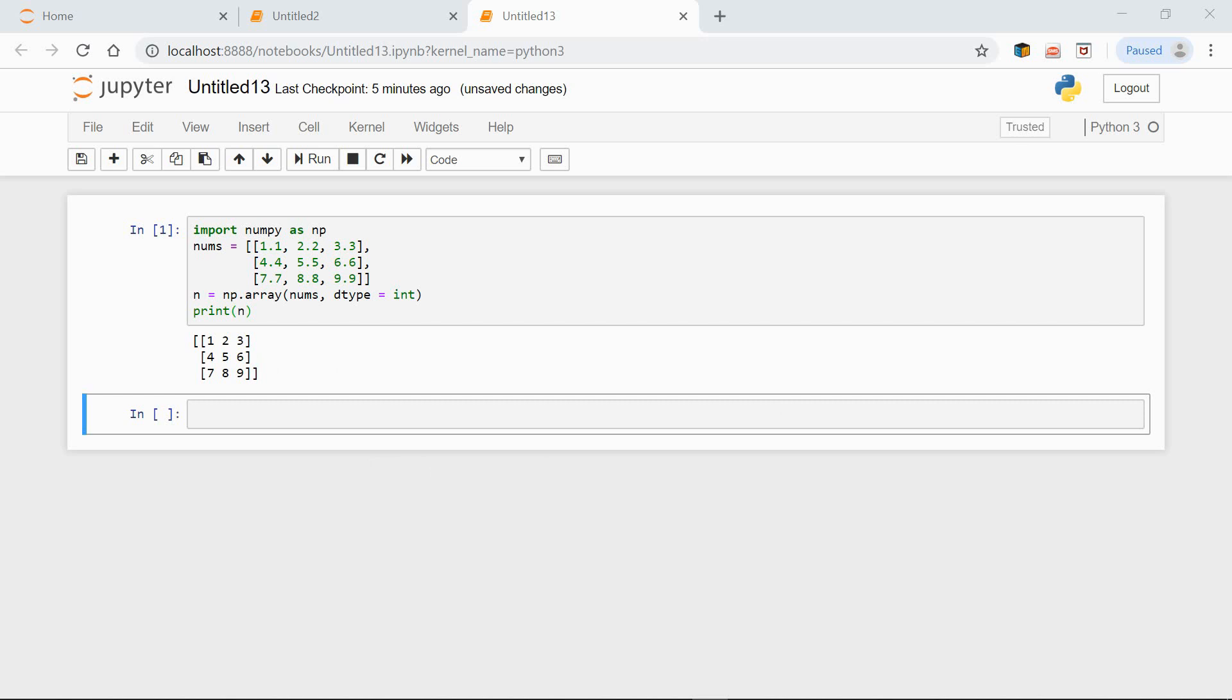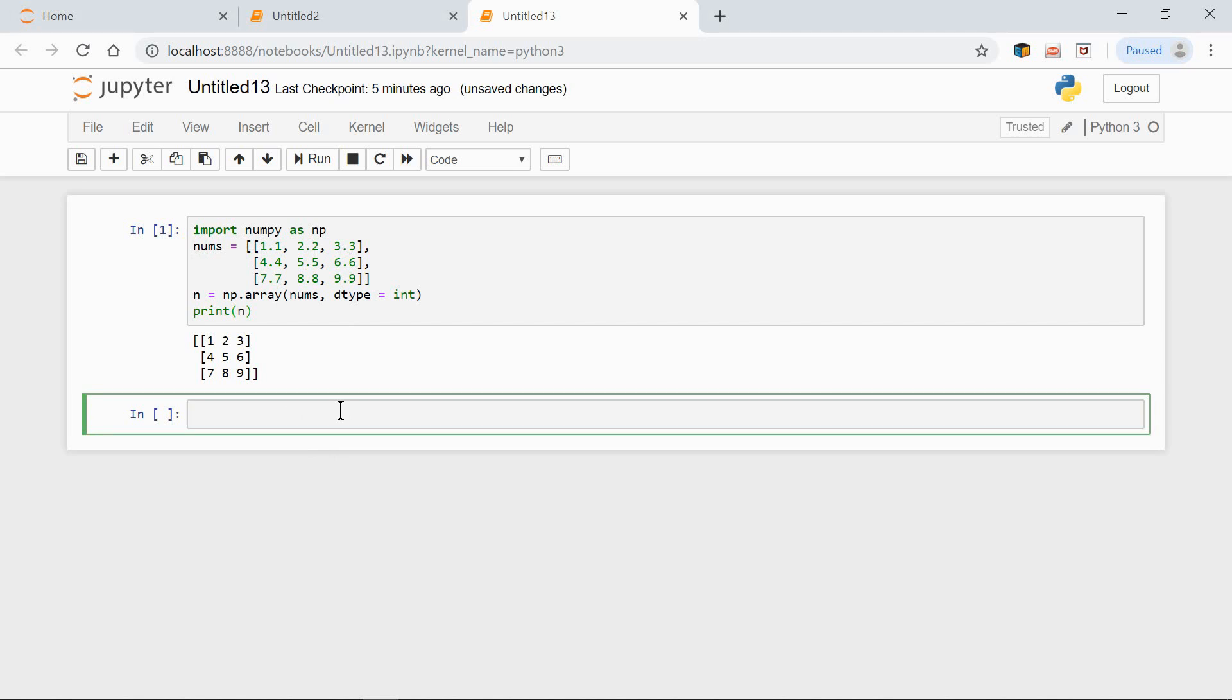We can use dType to define a data type and assign it to a variable. Let's modify our code slightly. So here we have the same list, nums. And now let's define a data type, for instance, int16, and assign it to the variable a. Have a look: a equals np.dtype(np.int16).